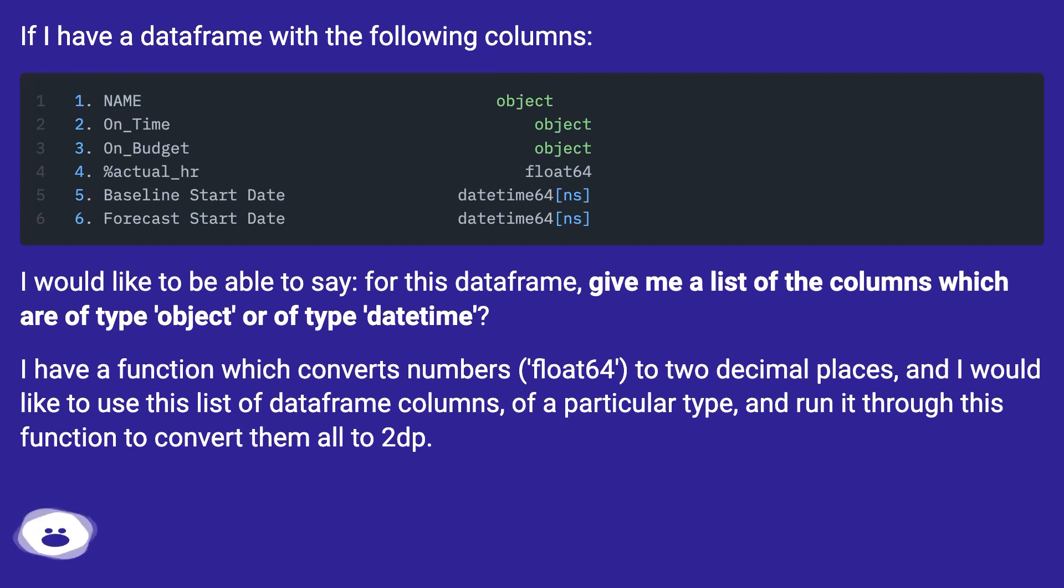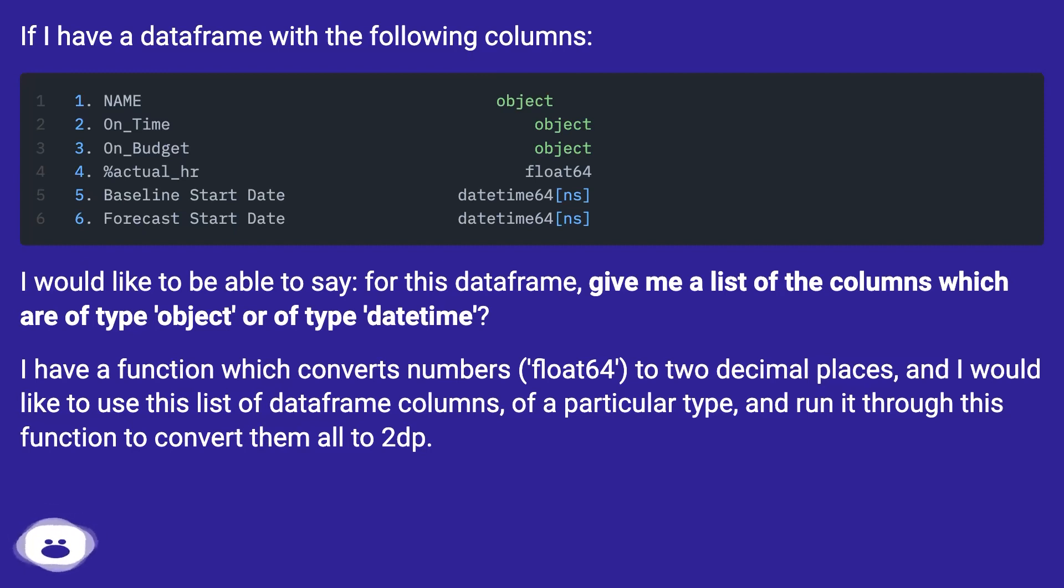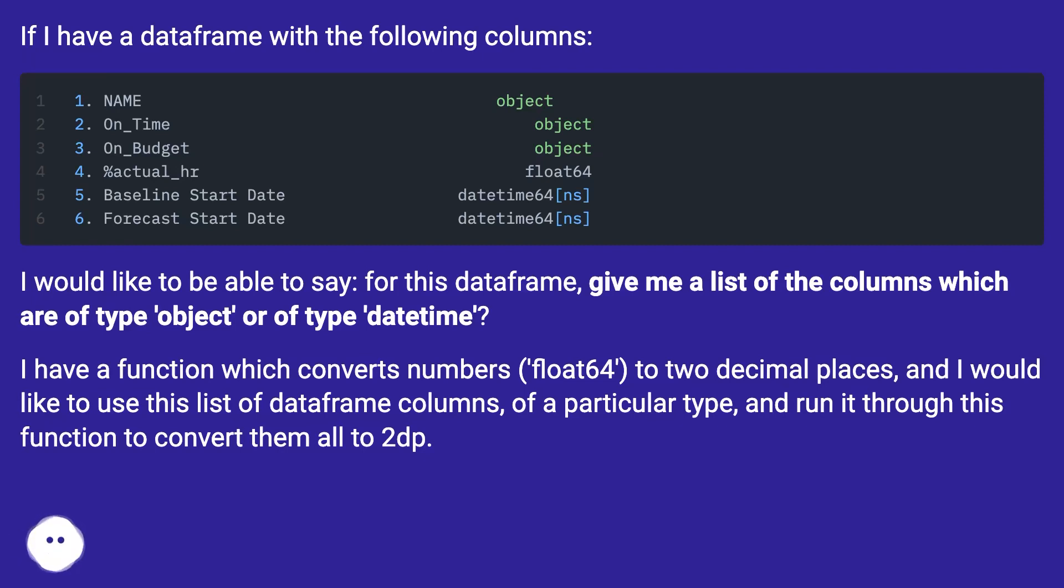I have a function which converts numbers, float64, to two decimal places, and I would like to use this list of dataframe columns of a particular type and run it through this function to convert them all to 2DP.